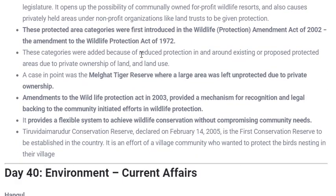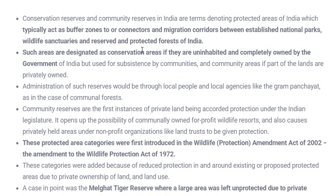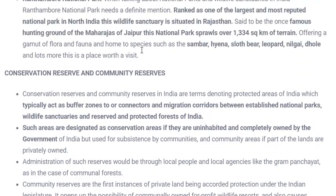I hope this ends our video. I have explained everything about the Protected Area Network in India — the types of protected areas, a few important national parks and wildlife sanctuaries, and the significance of conservation reserves and community reserves. If you have any doubt regarding this topic or any topic covered so far, you can ask in the comment box. Thank you for watching — see you in the next video with a new topic. Goodbye.